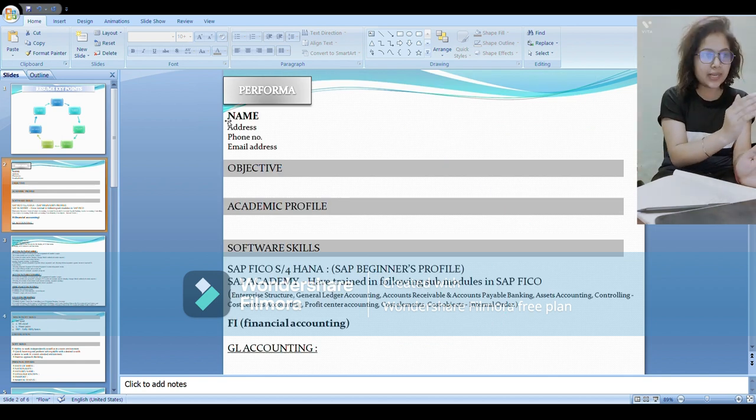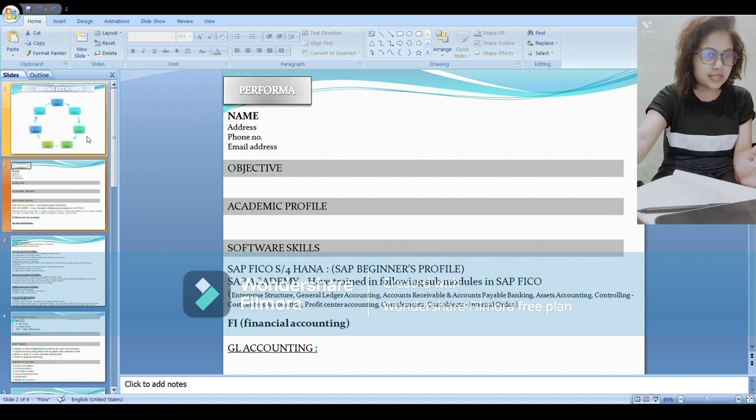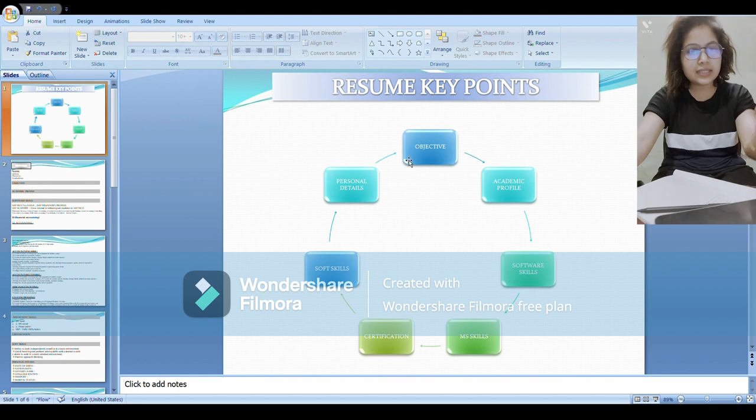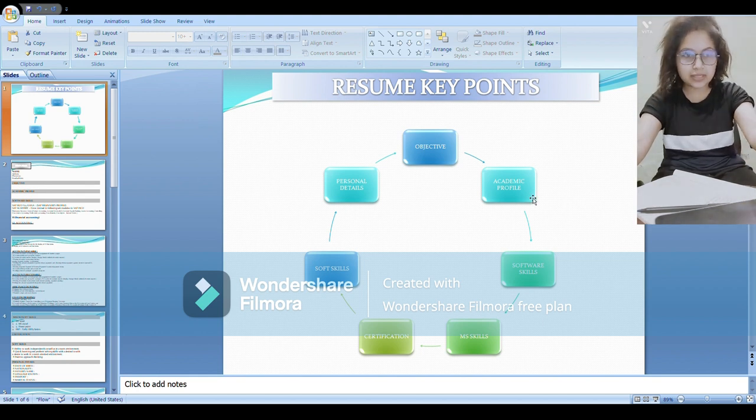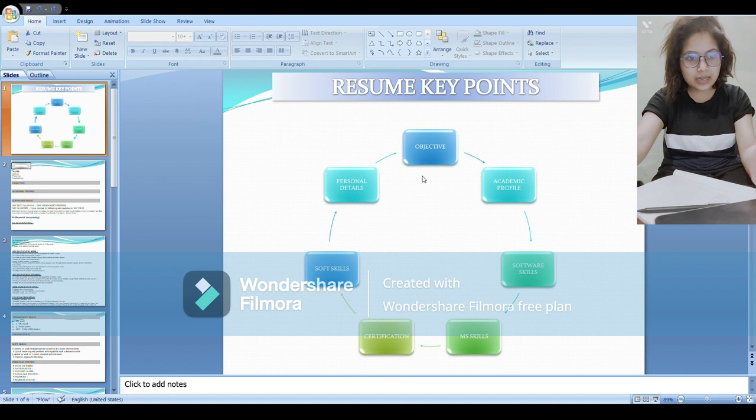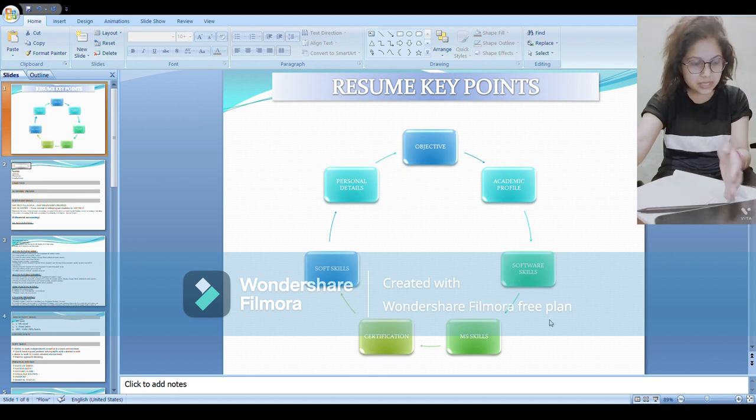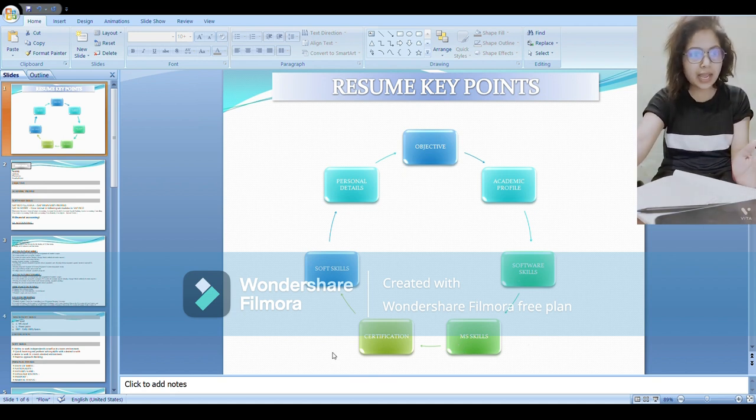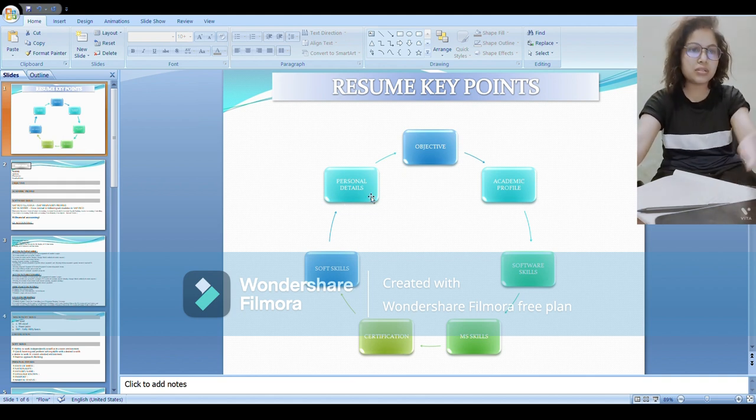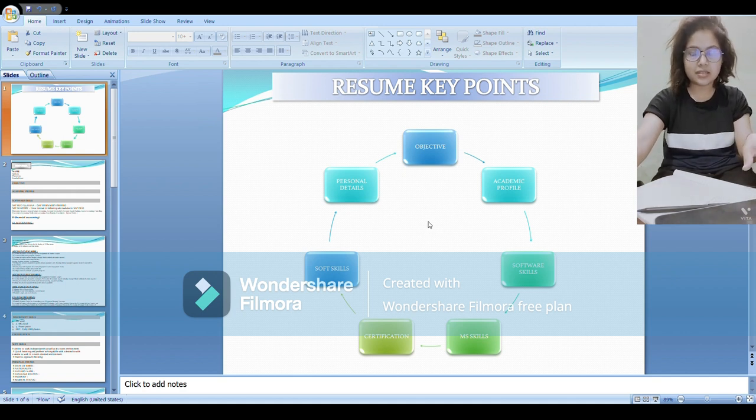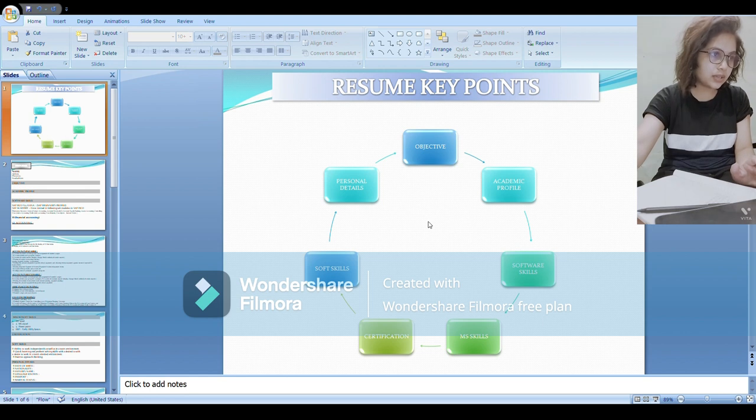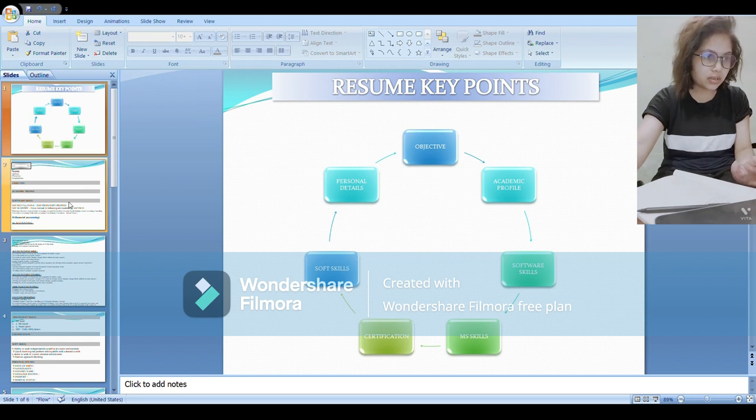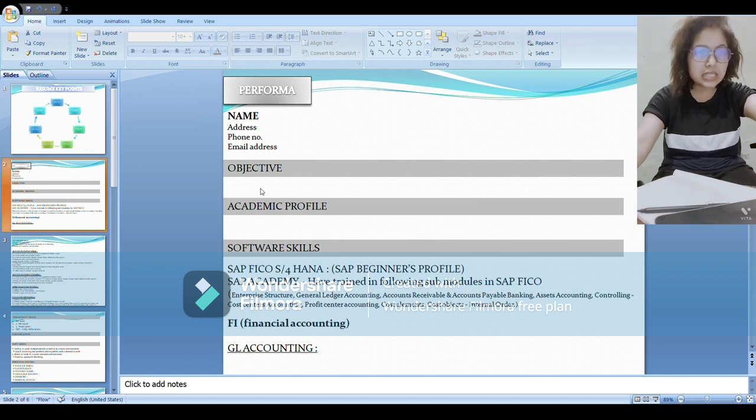As you can see here on my screen, these are the main points that you need to add in your resume. It starts with, first on the top, you have to mention your name, below that address, phone number, email address. Then begin with objective, then academic profile. This is the sequence: objective, academic profile, software skills, Microsoft skills, certification if any, soft skills, and personal details. This should be the sequence as per my research and I have also made my resume in the same manner.